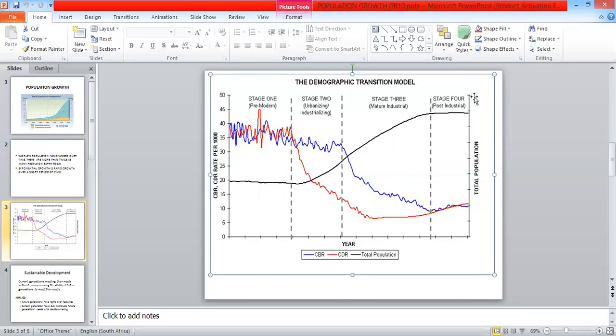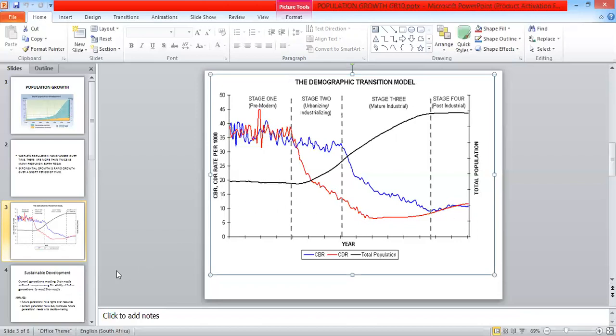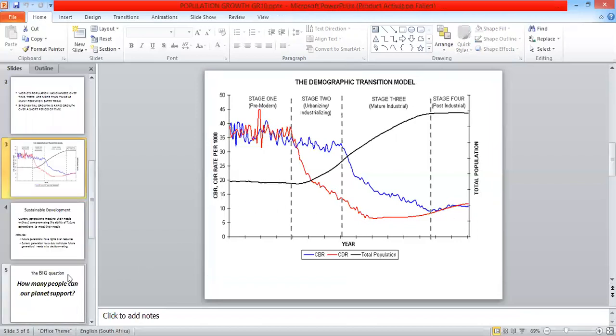There is also a sub-stage which is not illustrated. We call this the declining stage. Geographers suggest that in economically developed countries such as Germany and Japan, birth rates have begun to fall below death rates, leading to a decline in population. Let's move on to the next slide.